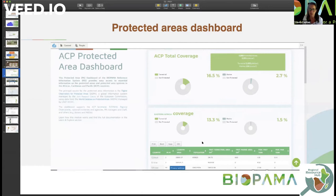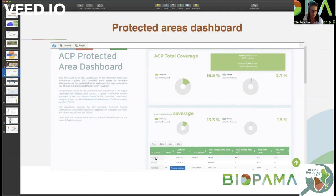And for each country you can find, of course, protected area coverage information along with other basic statistics, for example, about population. And each country directly links you to the country-specific page where other indicators are available.